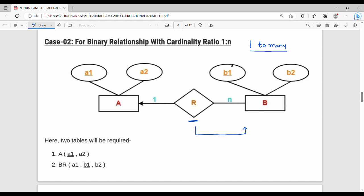For 1 to N: entity A has primary key A1 and attribute A2; entity B has attributes B1 and B2. The relationship between A and B means A1, the primary key of entity A, is added as a foreign key into the table on the many side, which is entity B's table. So entity B's table contains B1, B2, and A1 as a foreign key.